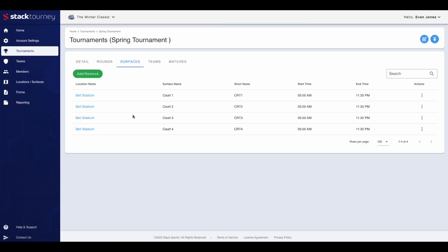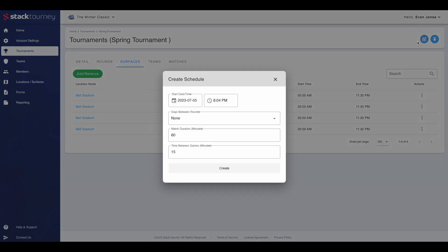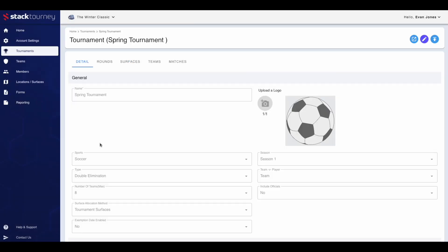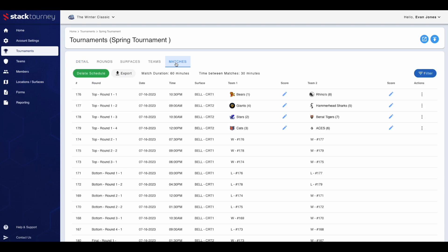Now to create a schedule. To do this, click the blue button to the top right. Then choose a start date and time, the days between rounds, match duration and time between games. If you now go to the matches tab, you'll see that the round one matches for the top half have been automatically created using the seating.